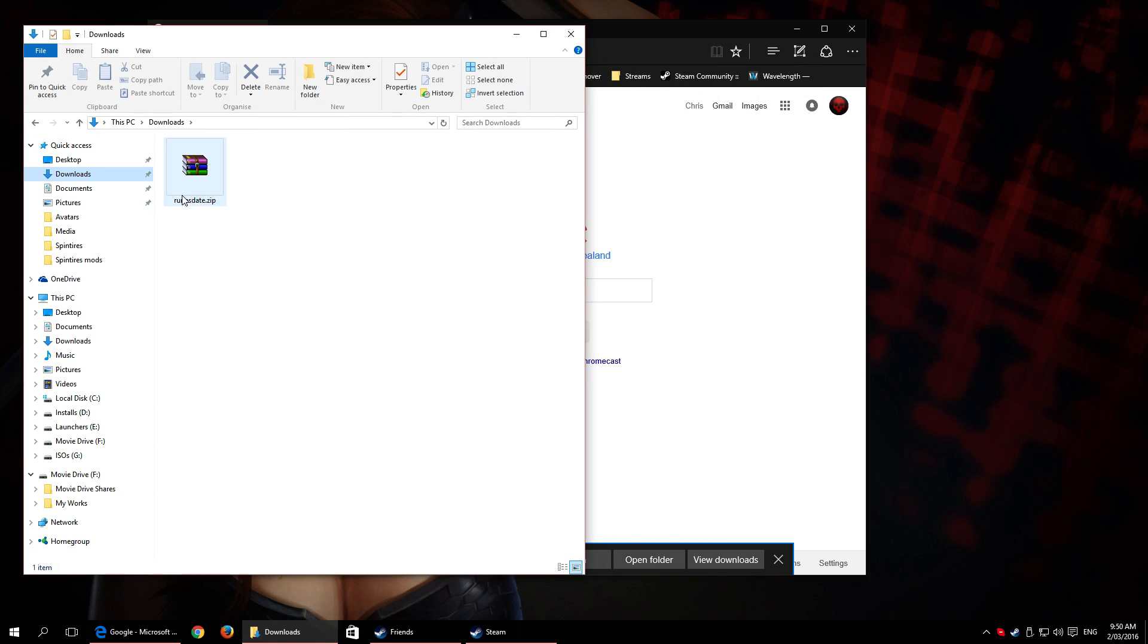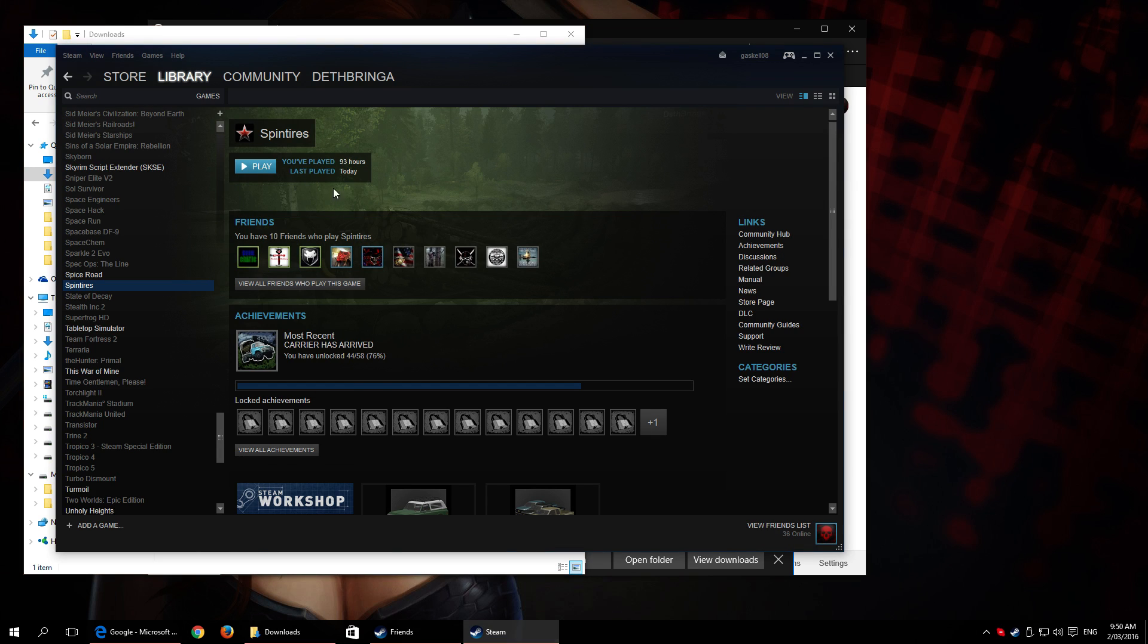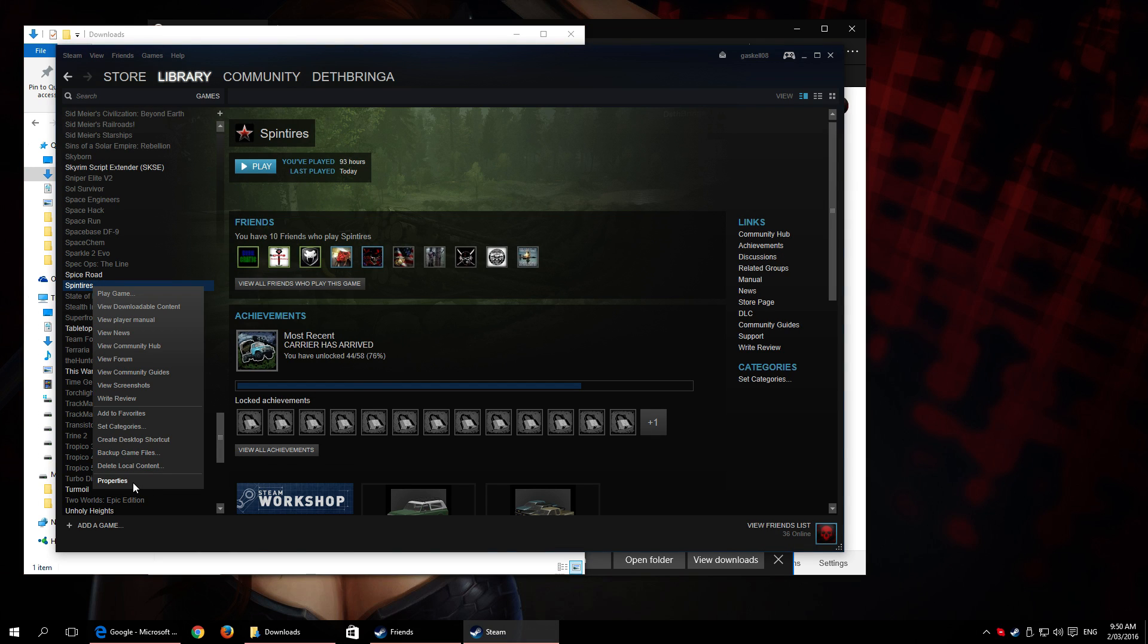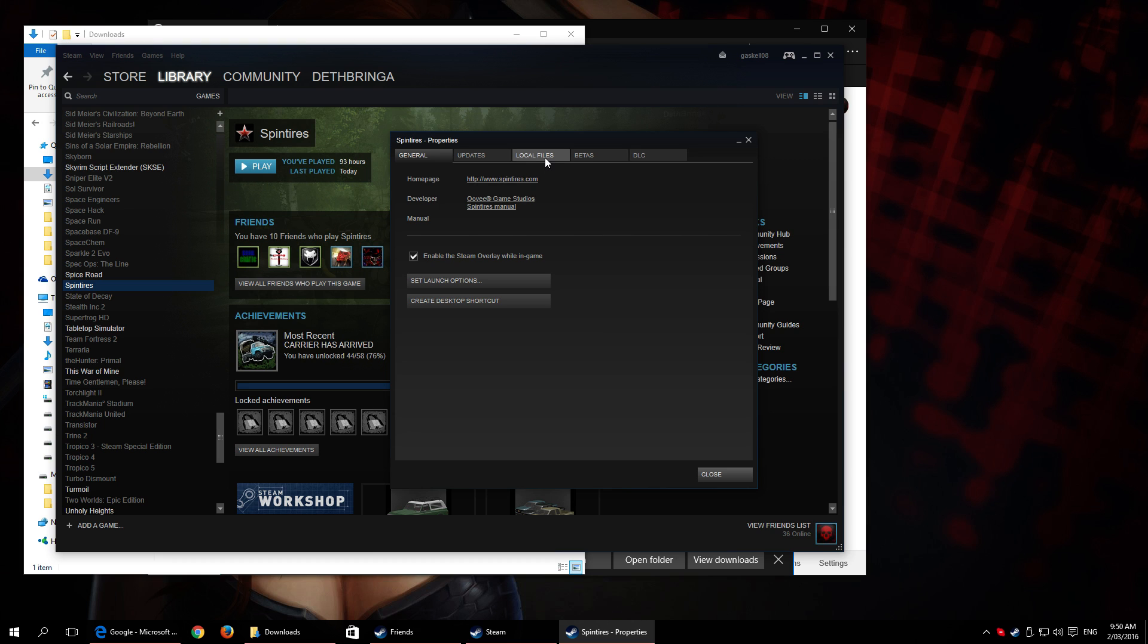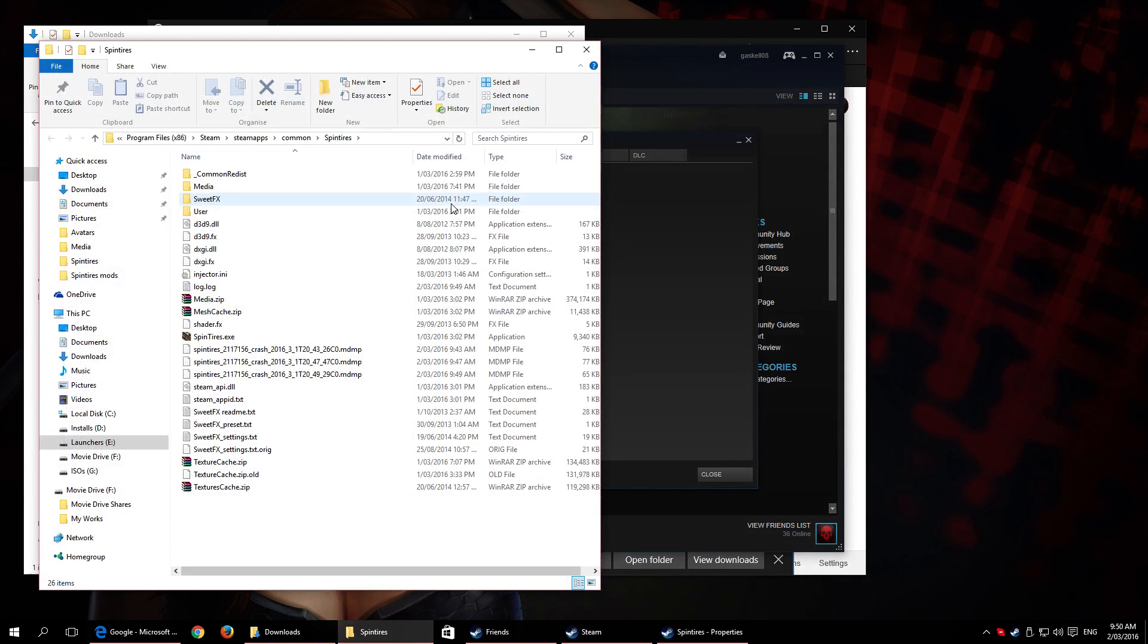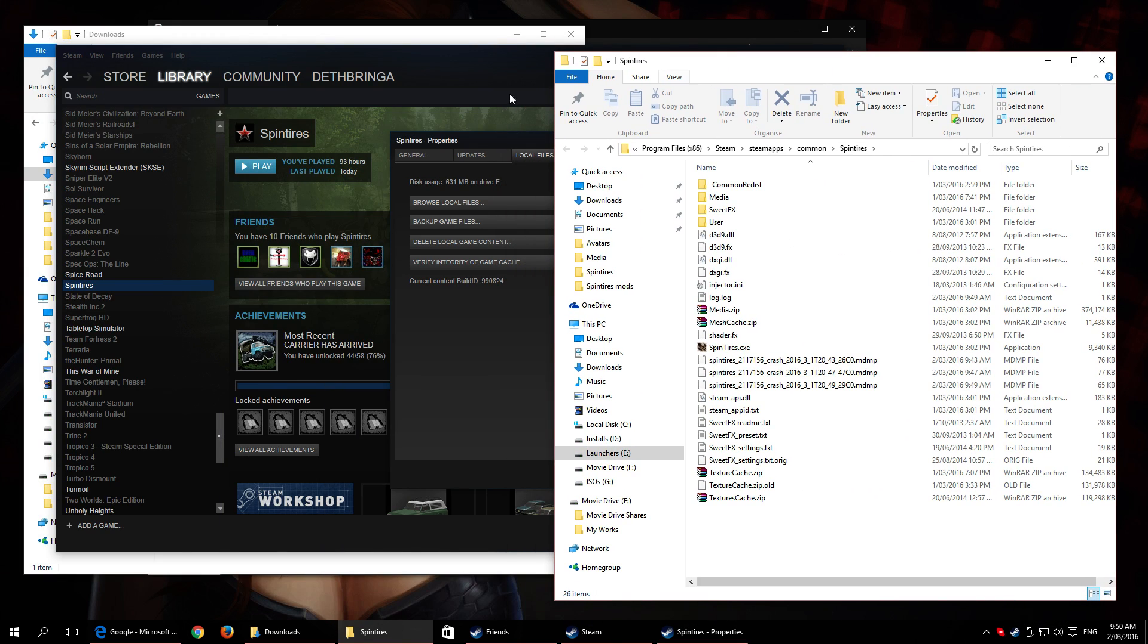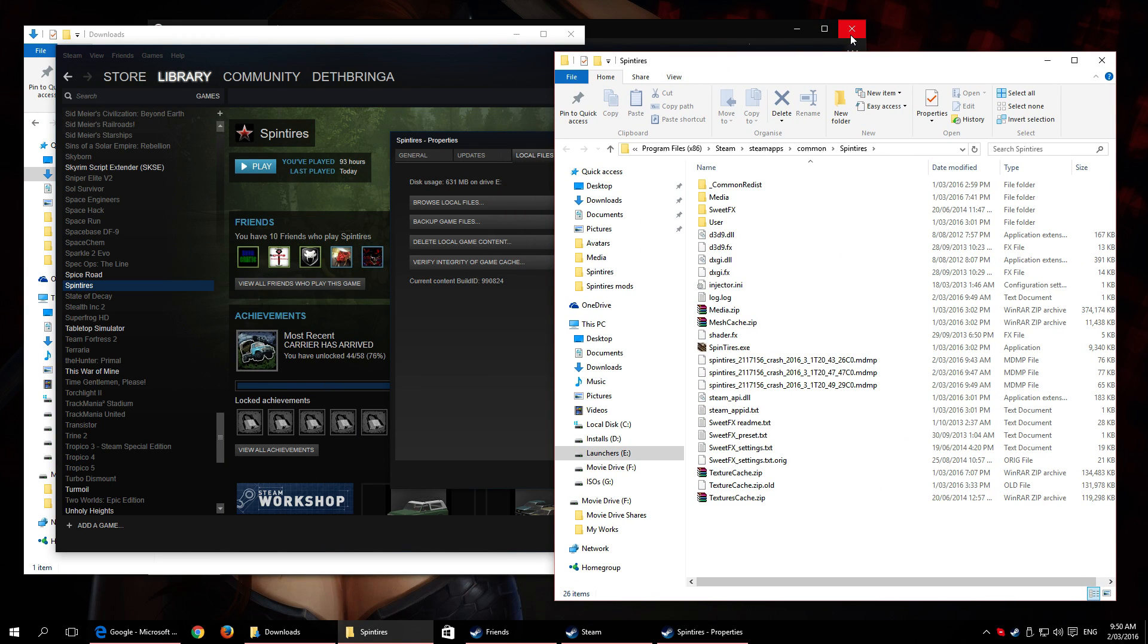You can see there. Now in your Steam, right-click on Spin Tires, go to Properties, Local Files, Browse Local Files. As you can see, I've got a lot of extra files in there because I've been modding the crap out of it.